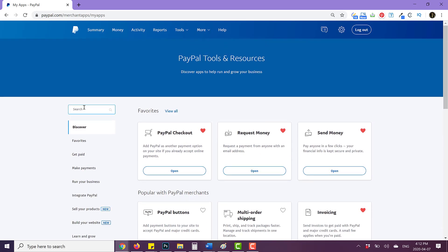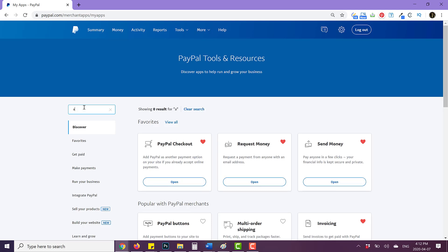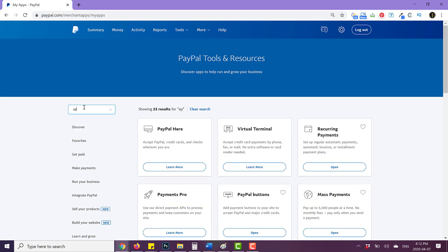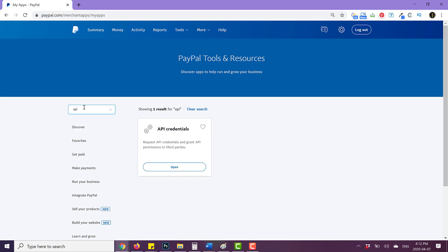So what you can do is you can type in this little search bar and put API. And then as you can see, API pops up. So you want to click on open.